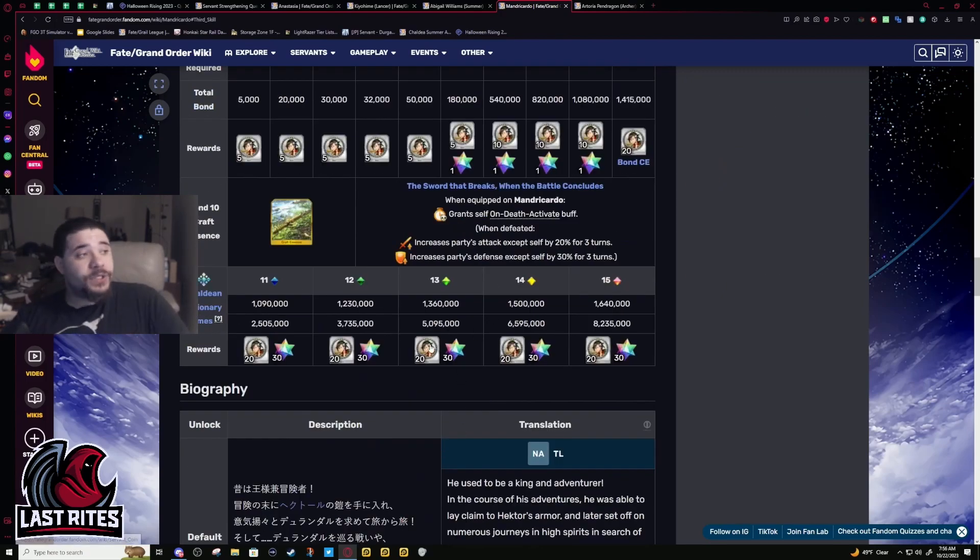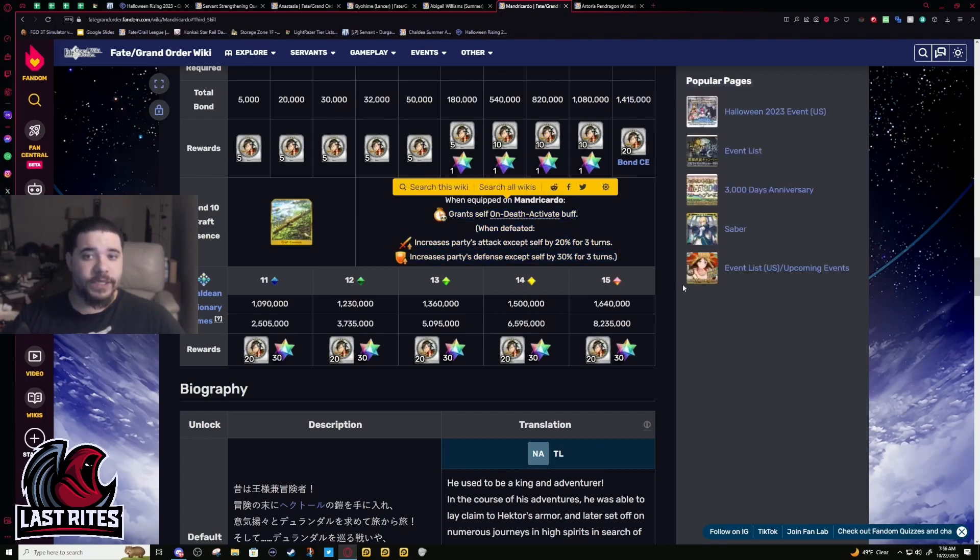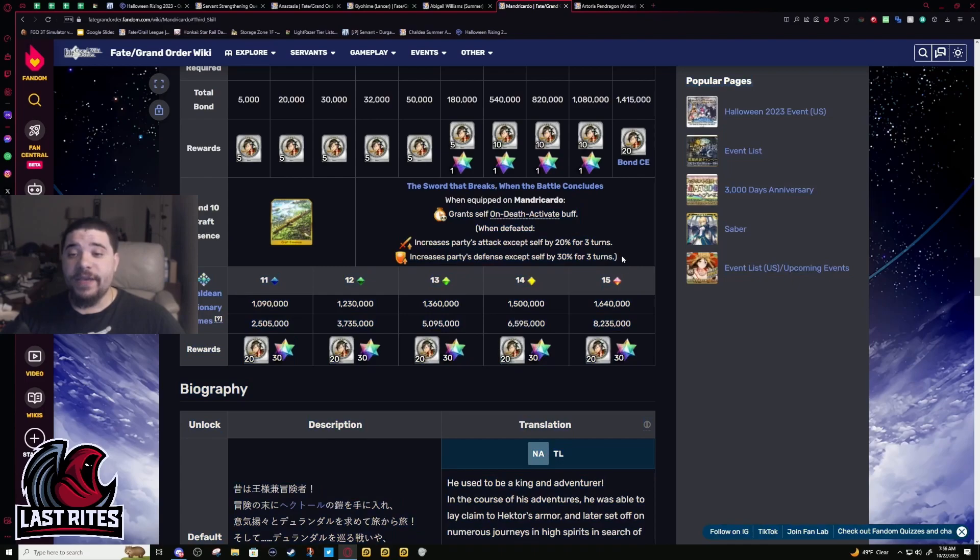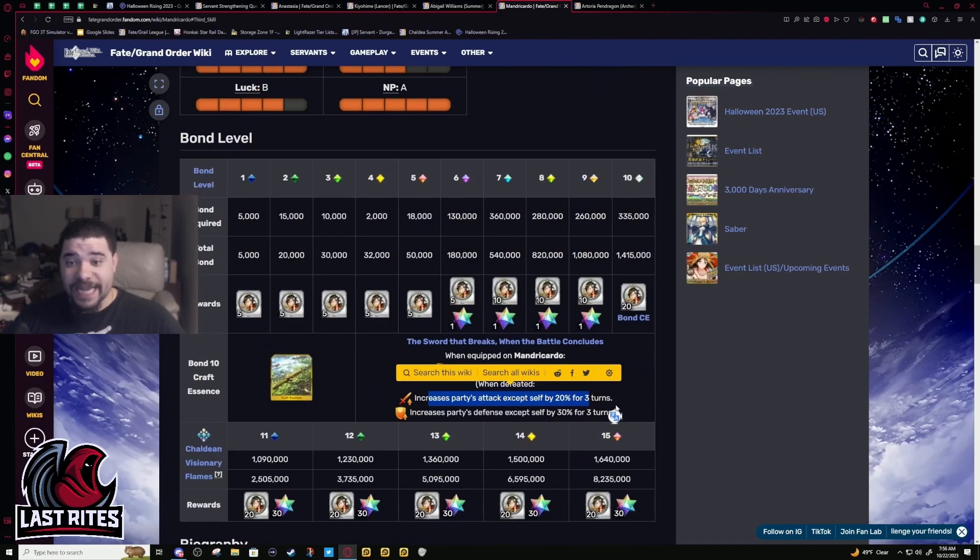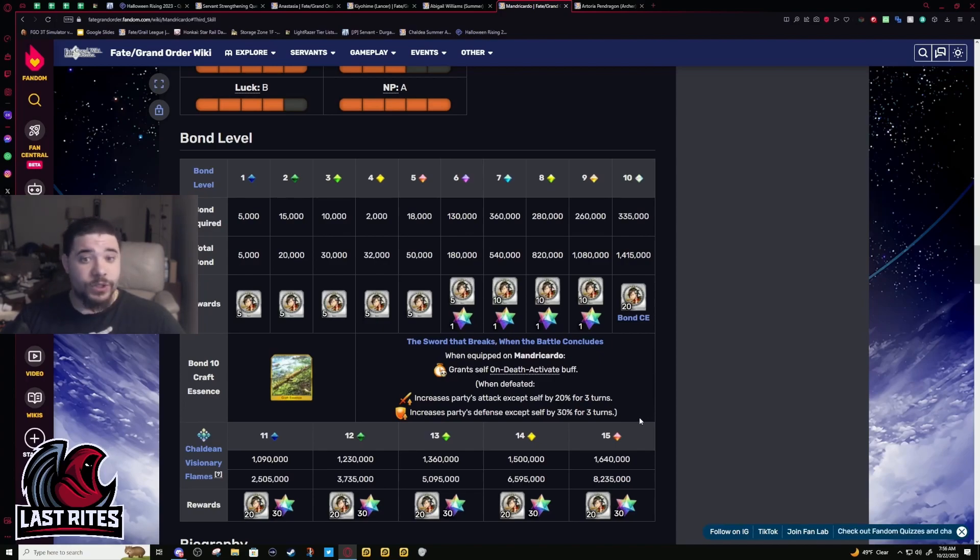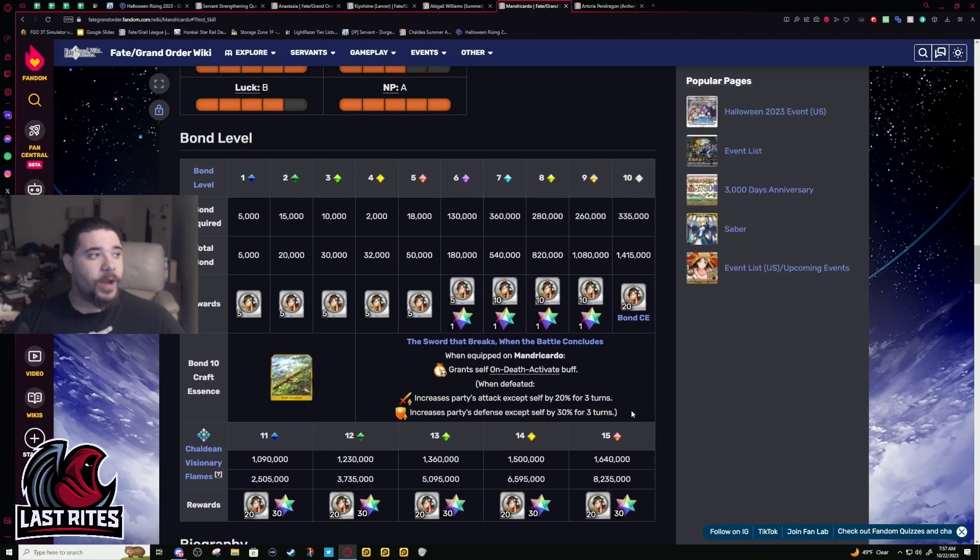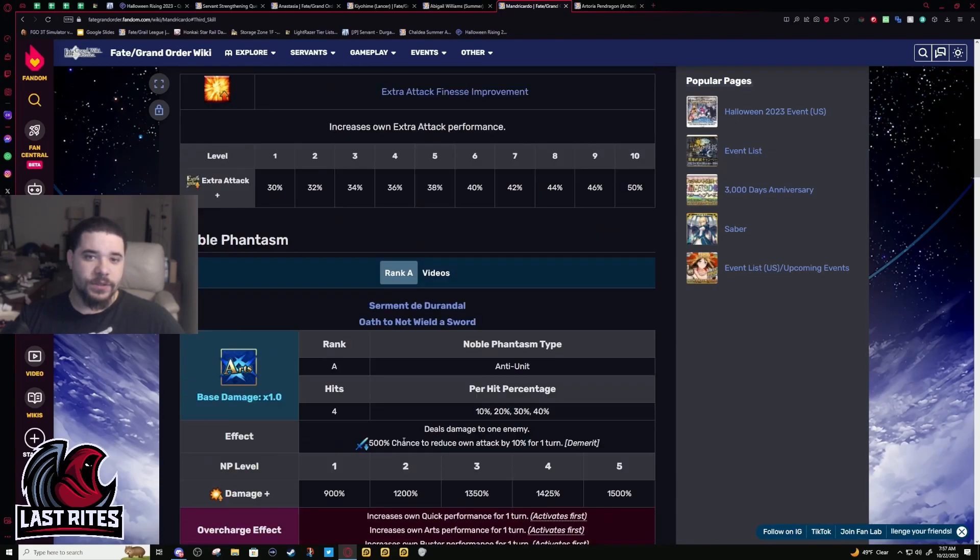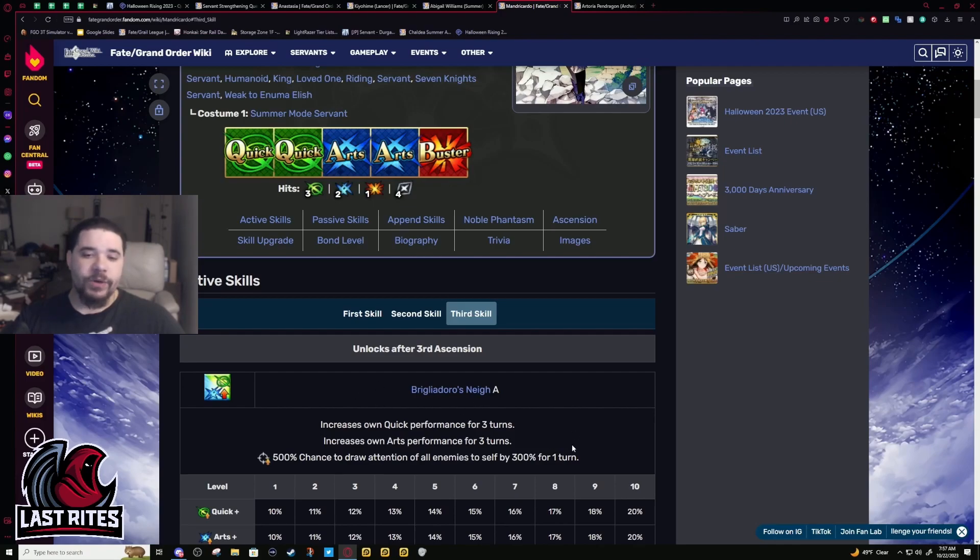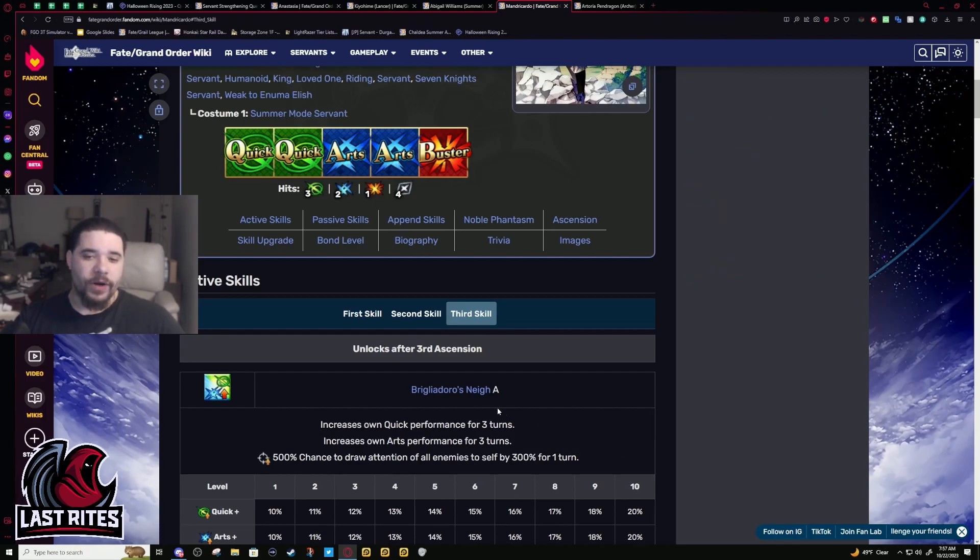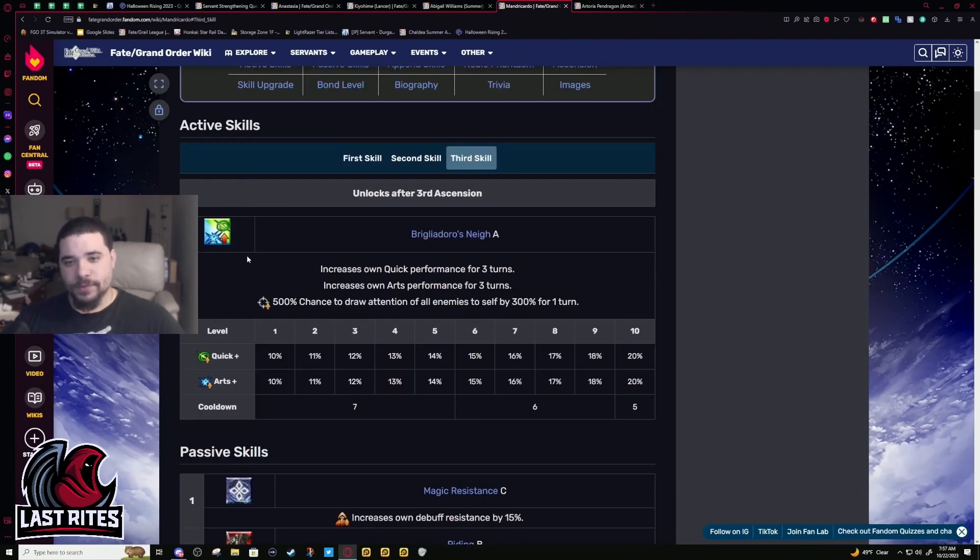This is actually a more impressive bond CE than I originally thought. If you are into doing min turn stuff, you should probably bond Mandricardo to see if he can fit into any of your setups. He basically provides 40% attack and 60% defense for three turns for your solo servant. You could generally like - he's not gonna need the taunt if you're fighting someone with AOE, but that's why you keep two copies so you have options for that.